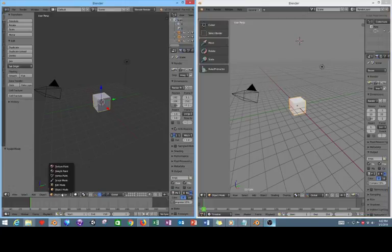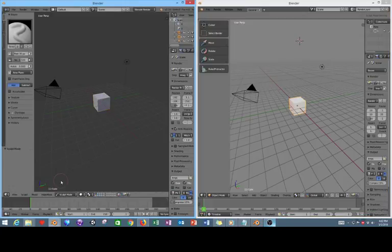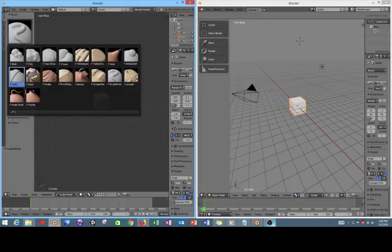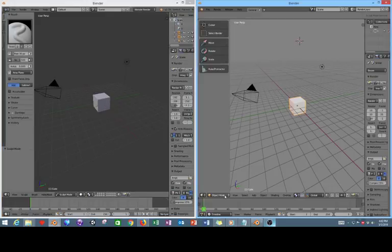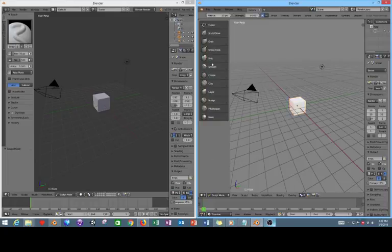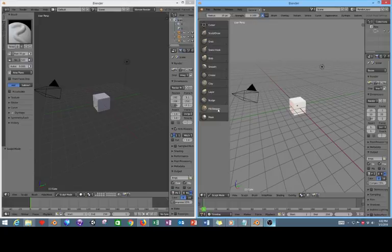If you open up the original version of Blender 3D before these new changes take effect, you'll notice that in the sculpt mode you can clearly tell what each one of these brushes are. However, in the newer version if you go over in sculpt mode, it's got these generic icons which seems fine for the default brushes.